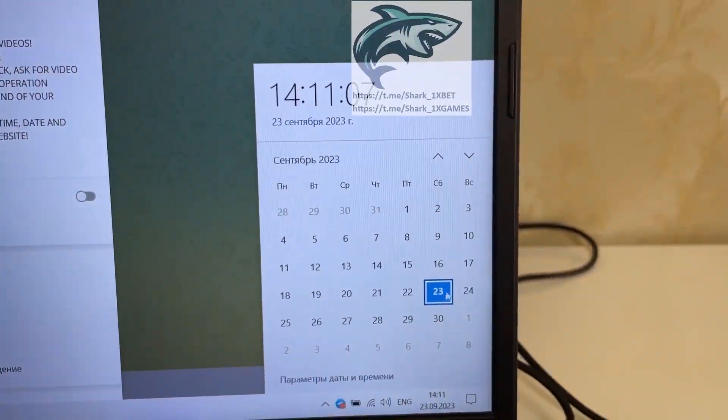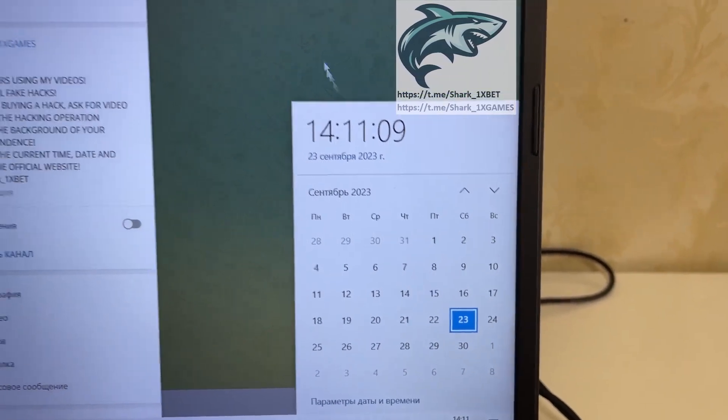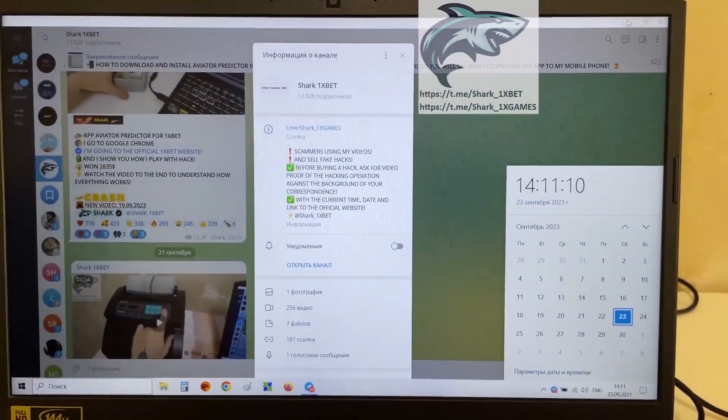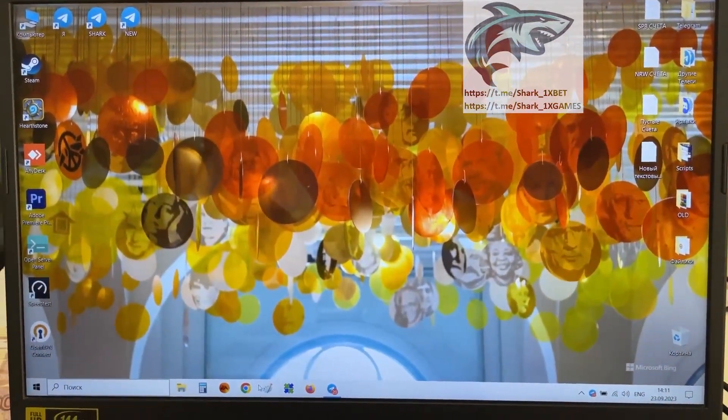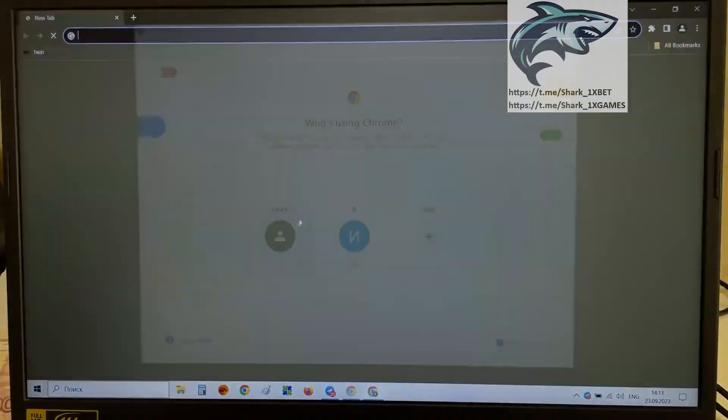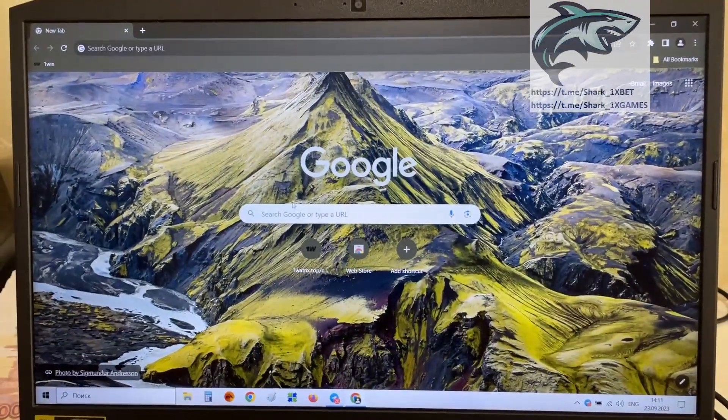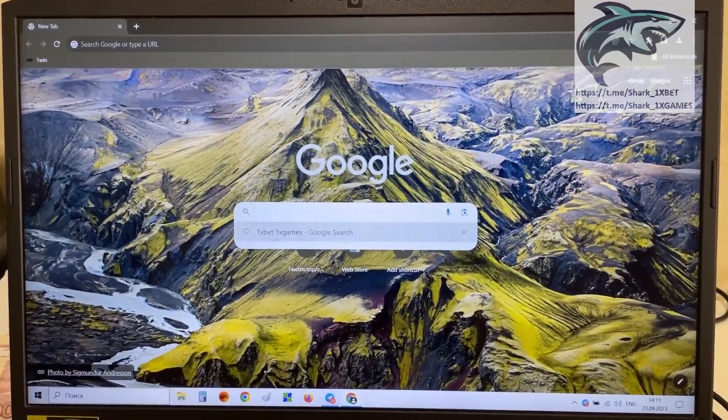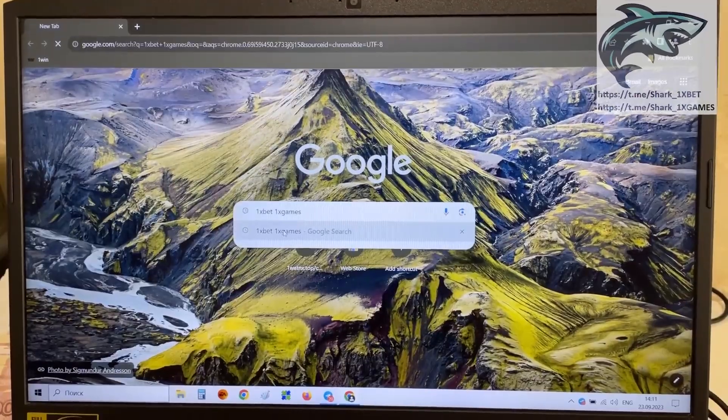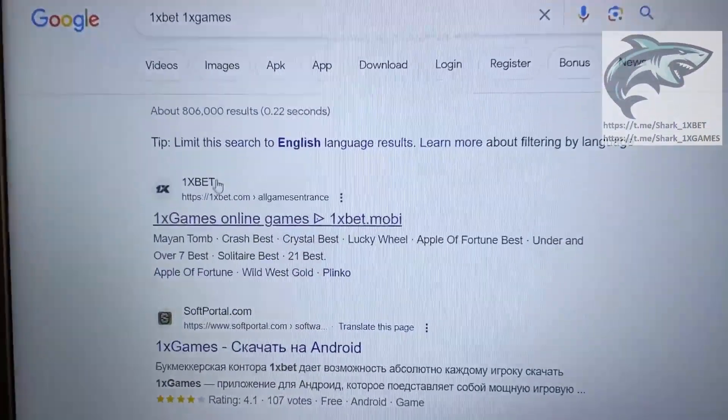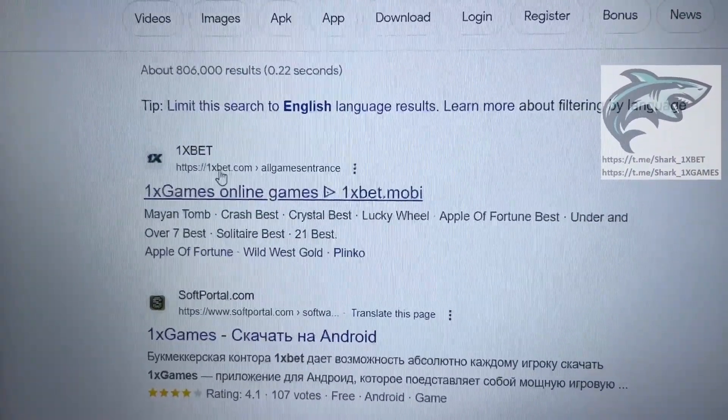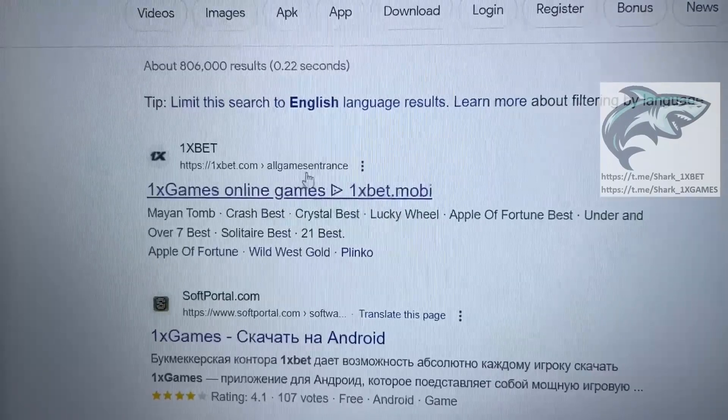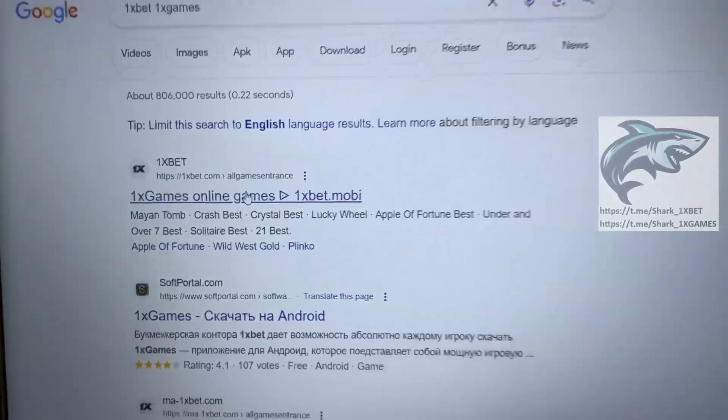Look at this. 23 September, 23 years. Let's go. I show you how it works. Go to Google Chrome, go to 1xBet 1xGames, and first link, my friends, this official 1xBet website, 1xBet.com, all games, you see 1xGames, press this.